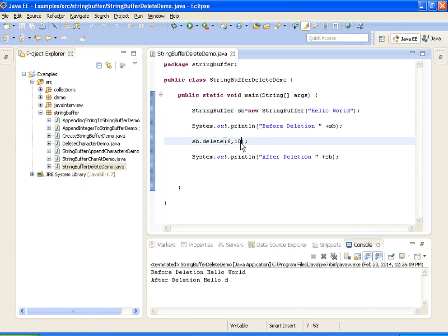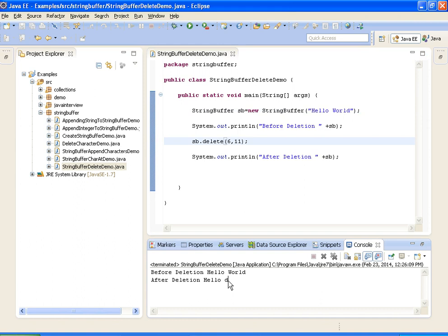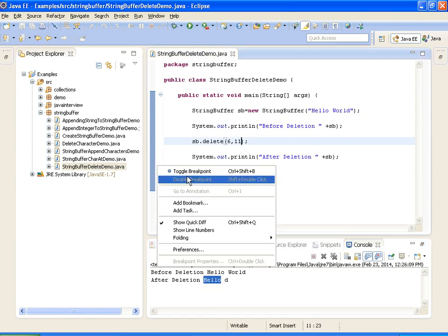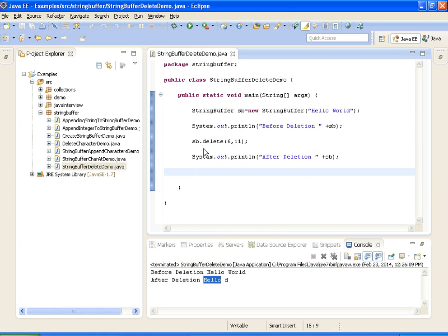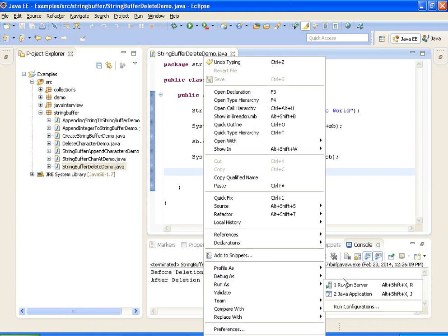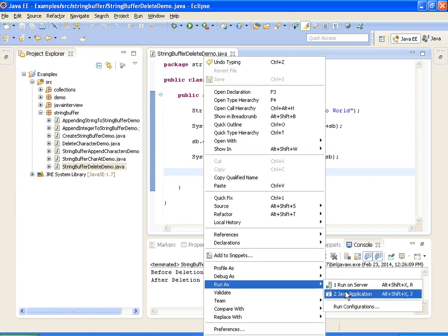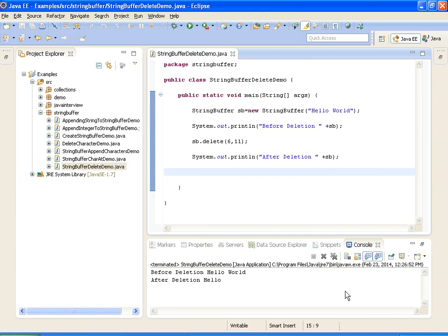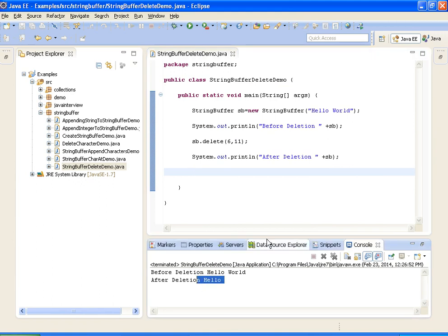Now what I will do is remove from 6th to 11th. So what it will do is remove the 'd' also. Run as Java application. So it prints after deletion 'Hello'.